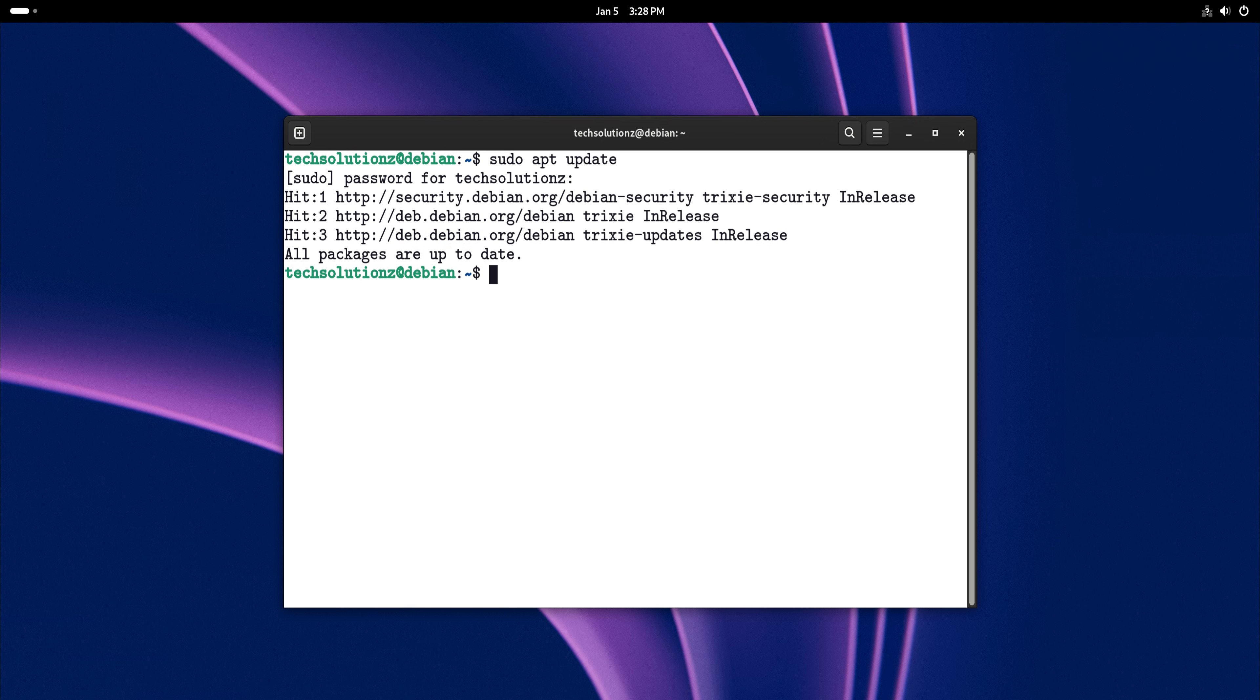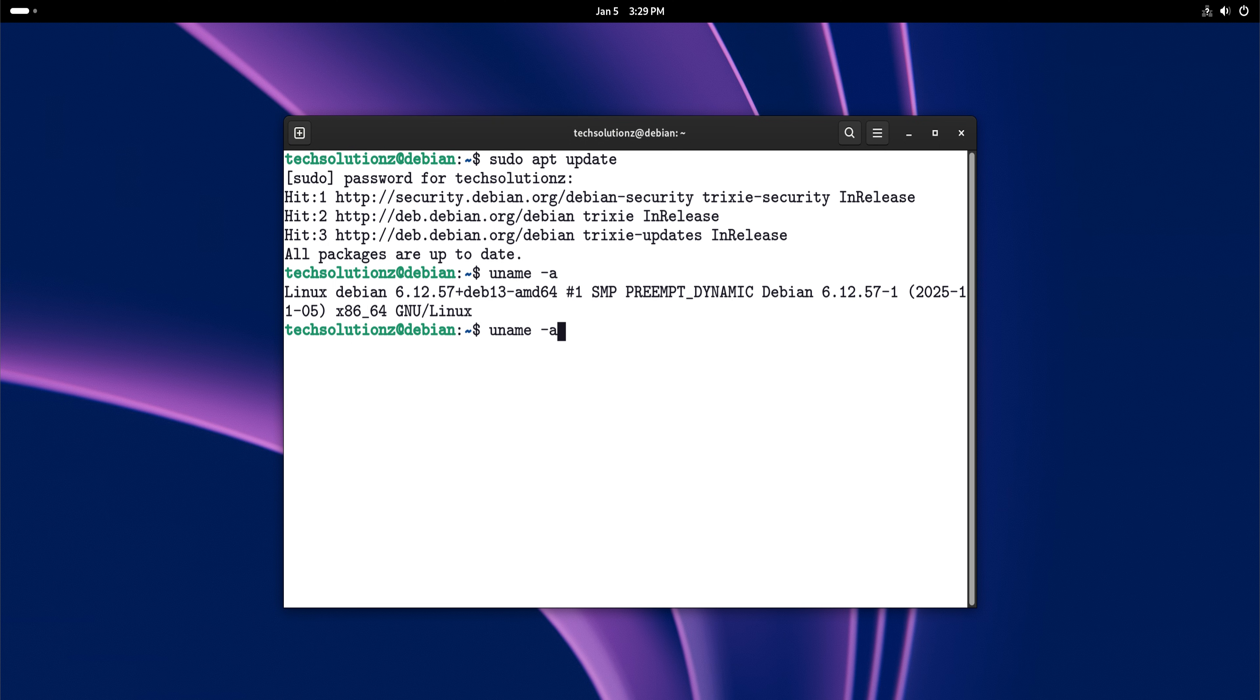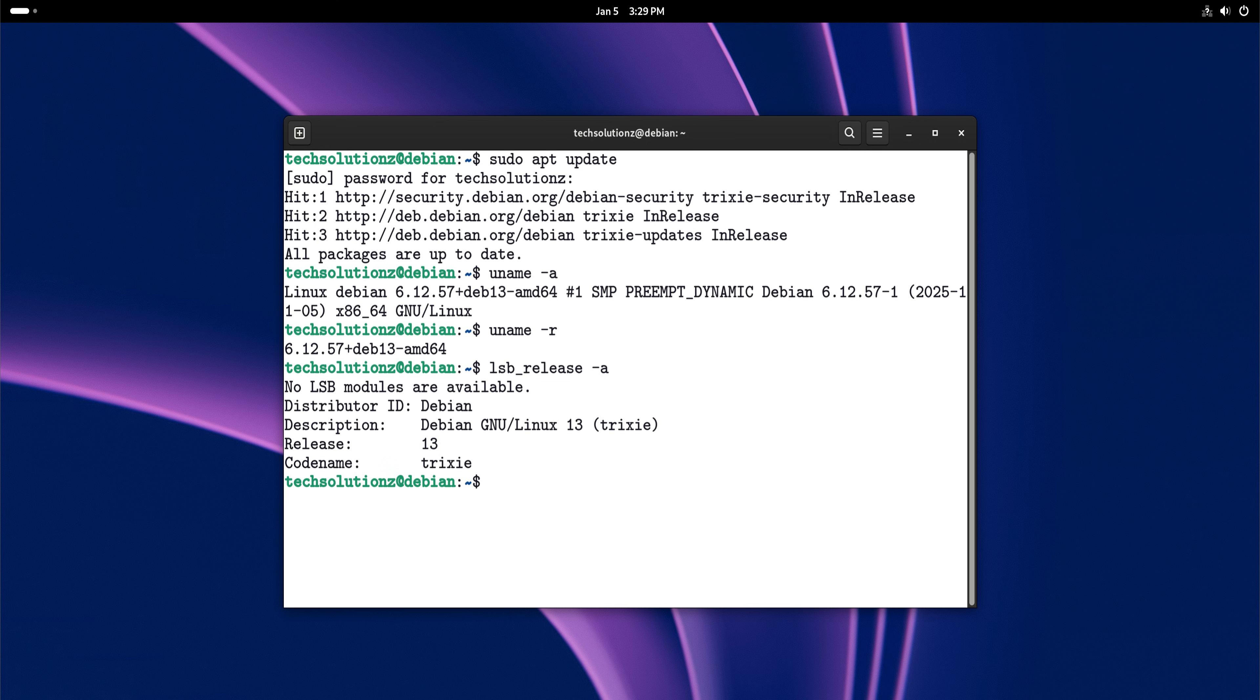Then there's the philosophy behind Debian. Debian is not driven by a corporation chasing trends. It's driven by a community focused on longevity. Decisions are slow, deliberate, and sometimes frustratingly careful.